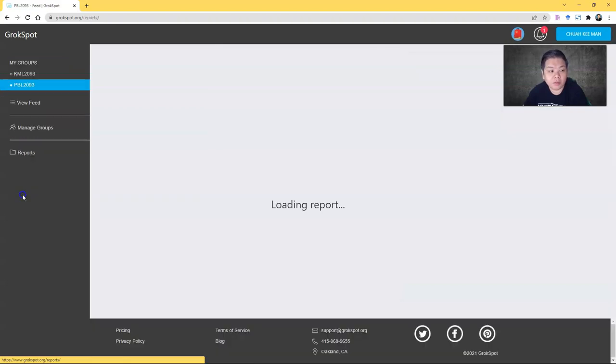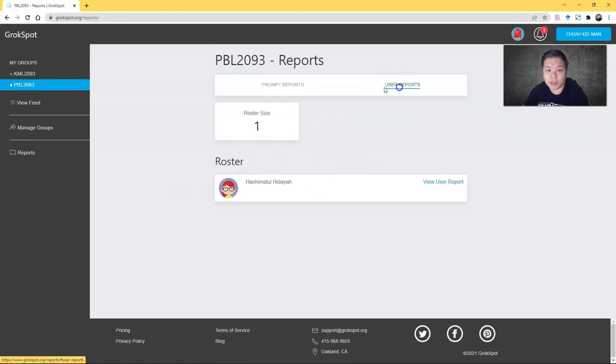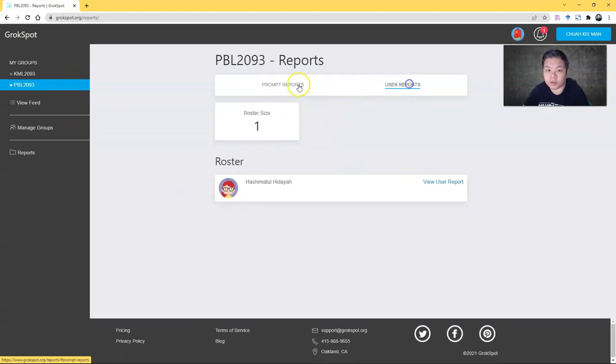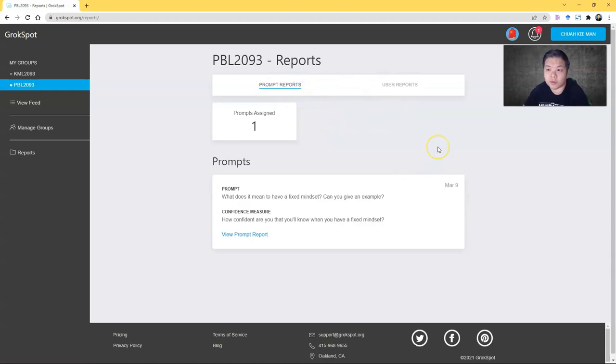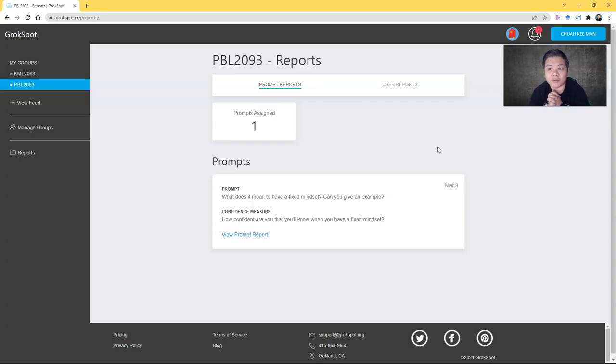Lastly, before I end, this will be the reporting part where you'll be able to see the reporting of your question or your prompt and also the user report. So do try it out. Grokspot, to me, is very useful, very handy when it comes to fostering discussion and deeper reflection. You can use it for reflection. Yeah, happy trying.